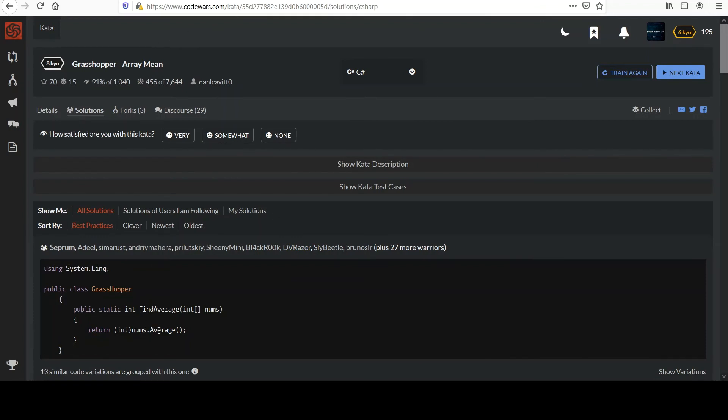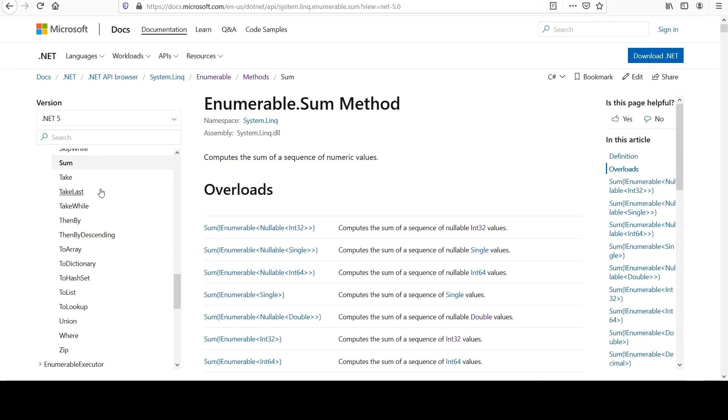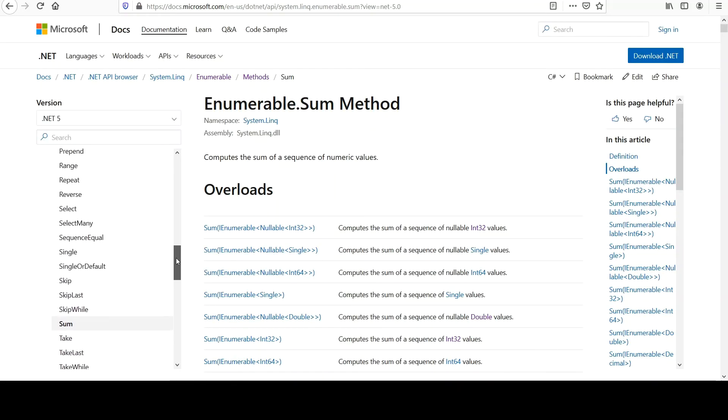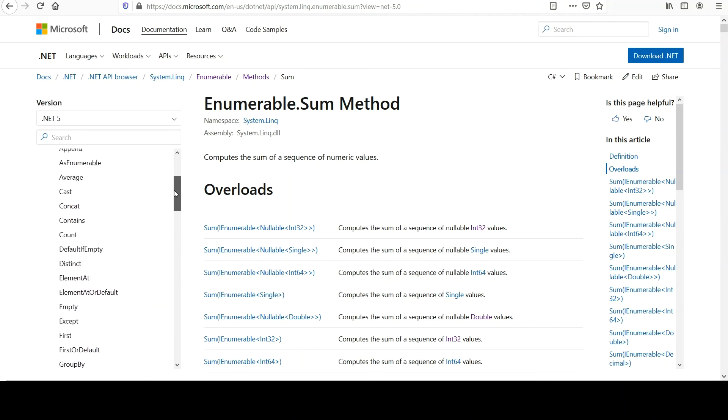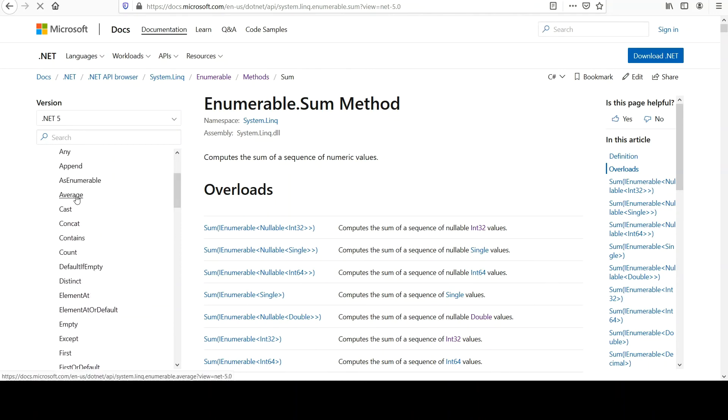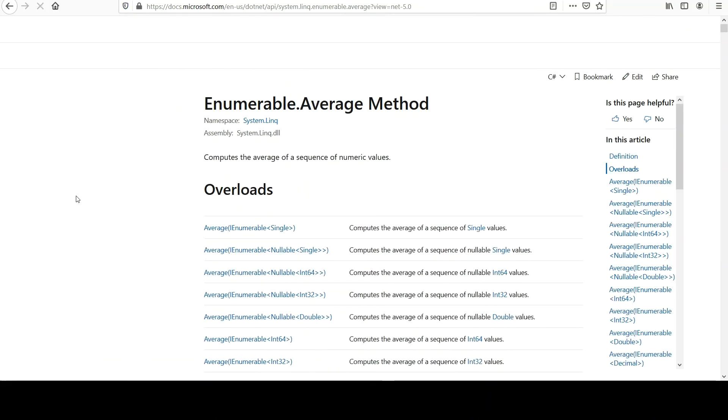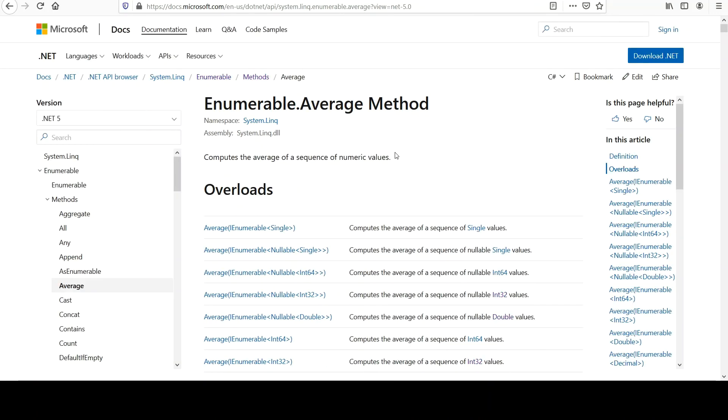Is there an average method? I didn't know there was an average one, let's check that out. Well sure enough, there you go, look at that. I missed that one - computes the average of a sequence of numbers. That's even better. So cool, yeah I'm glad we looked, we learned something.